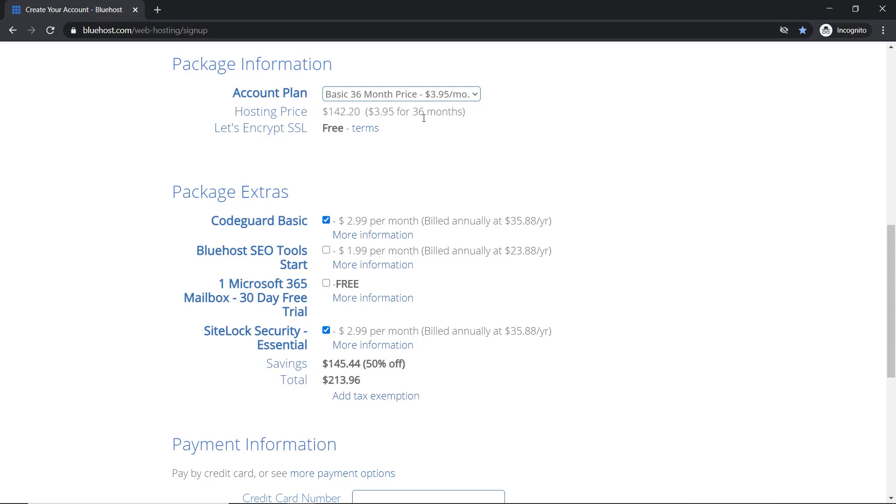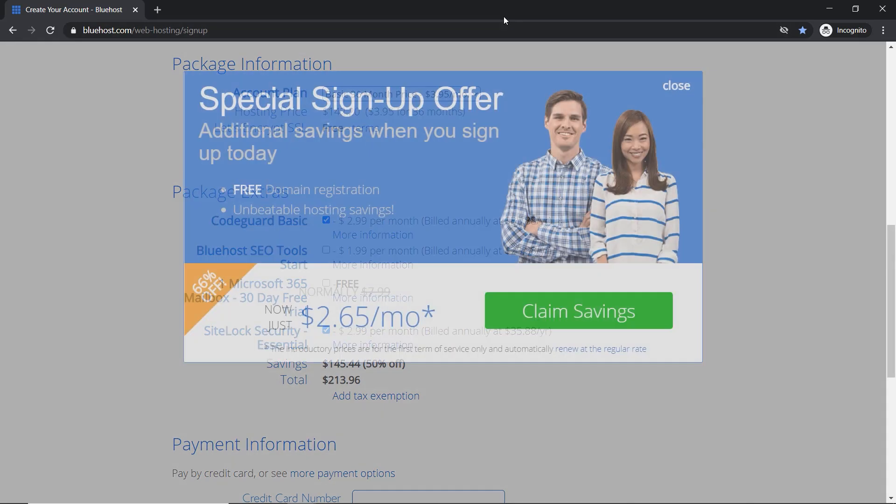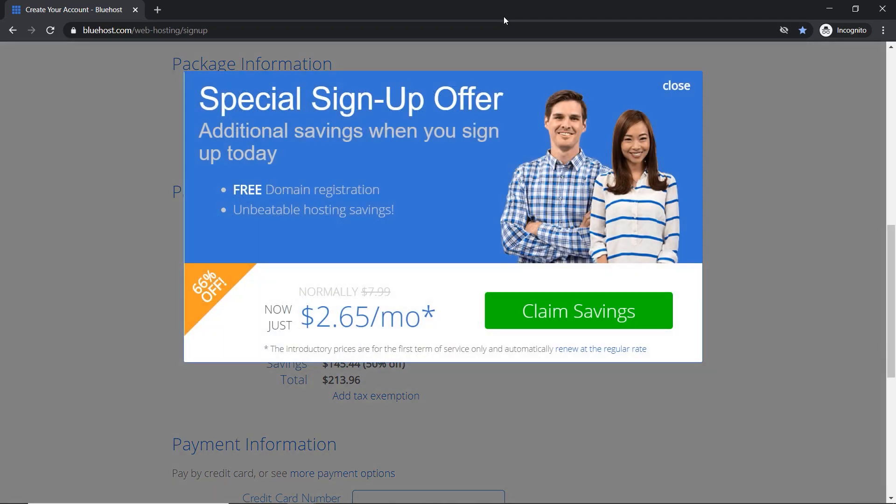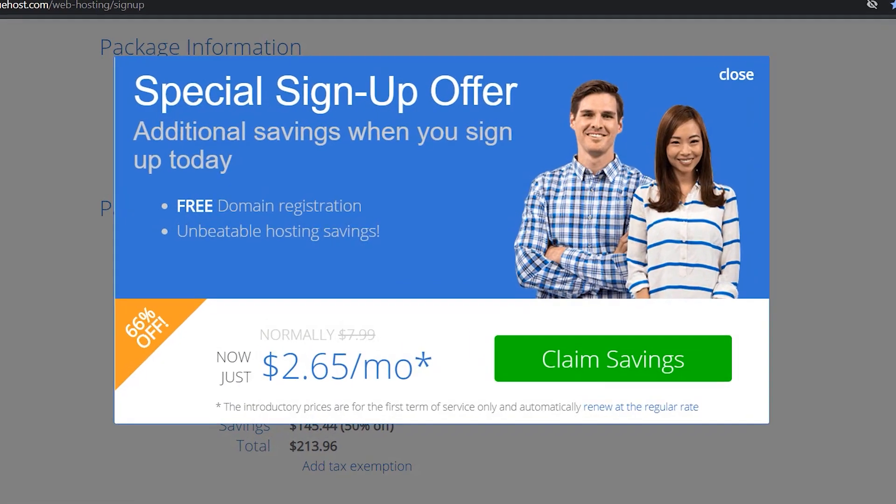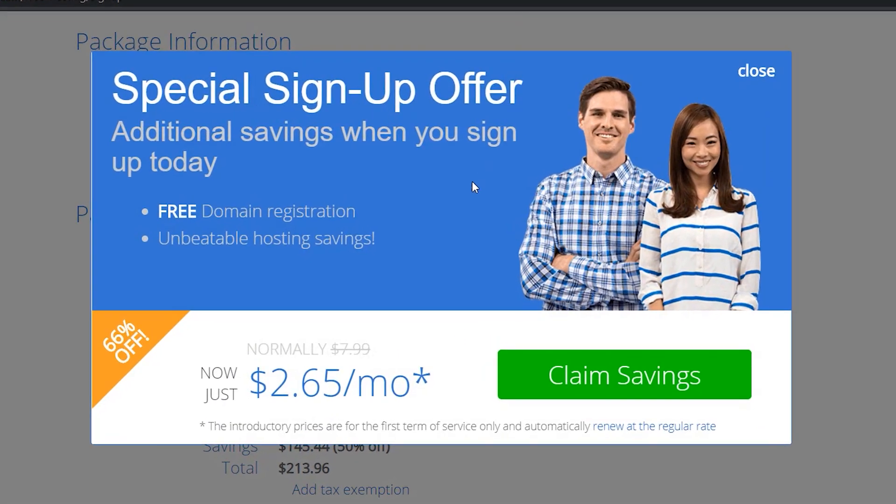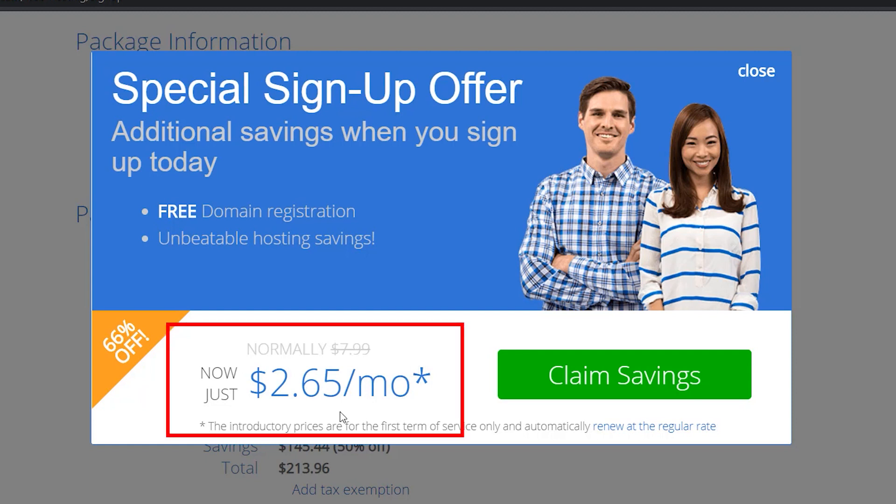So what you do is you hover your mouse up all the way to the top of the screen like you're going to exit it, and now a special sign up offer is presented to you and you can get it for just $2.65. This is my method for you to save some money.